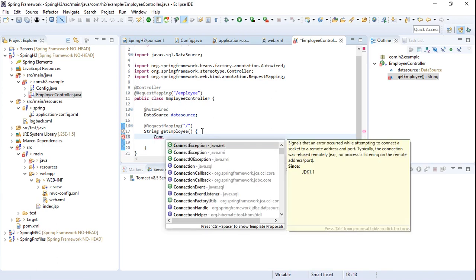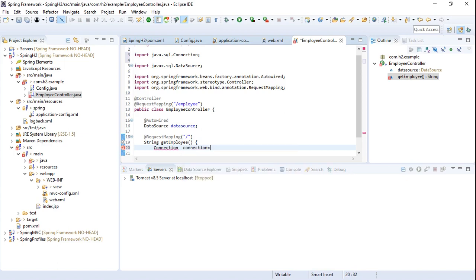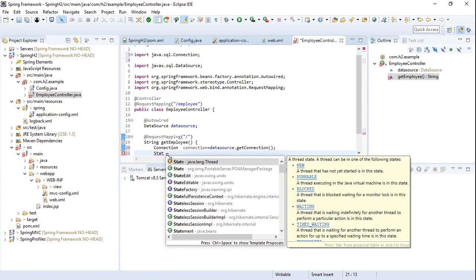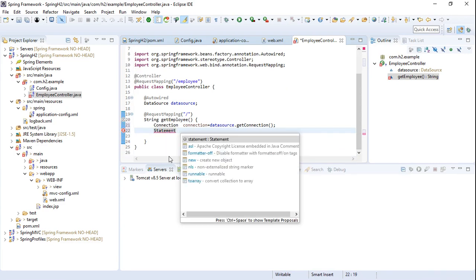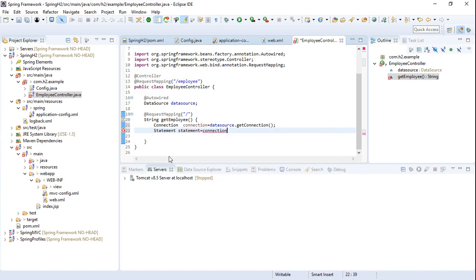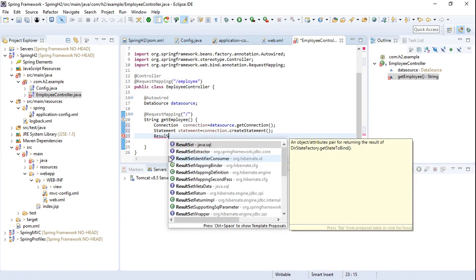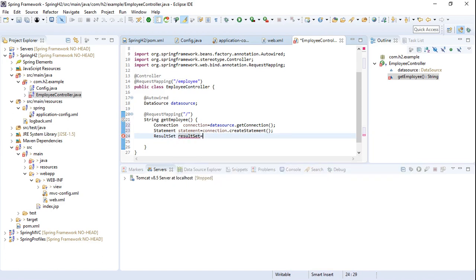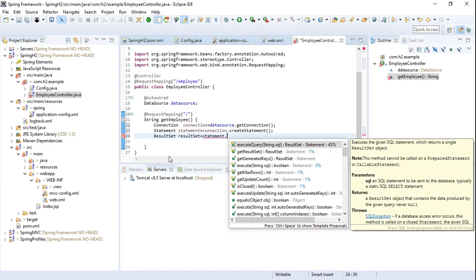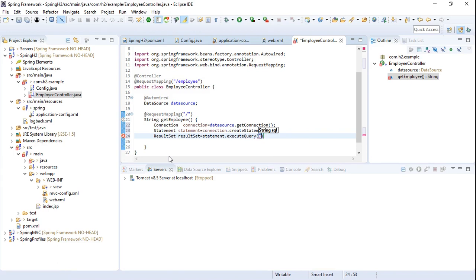In the getEmployee method, we create a Connection object using dataSource.getConnection(). Next, we create a Statement object using connection.createStatement(). This Statement object provides methods to execute queries against the database. From the Statement object, we create a ResultSet by calling statement.executeQuery() and passing the query 'SELECT * FROM employee'.